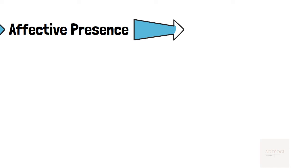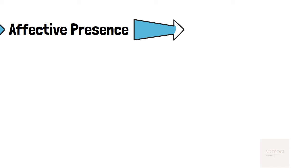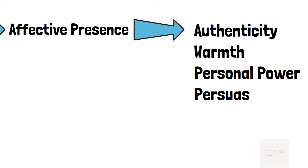Effective presence is cultivated by leaders using five trademark traits: authenticity, warmth, personal power, persuasiveness, and drive, with exactly the right amount of each.